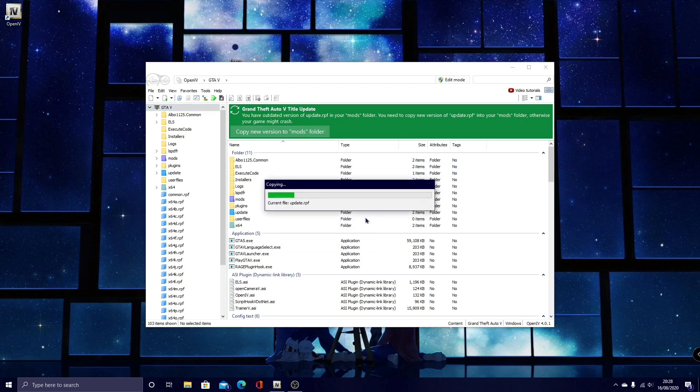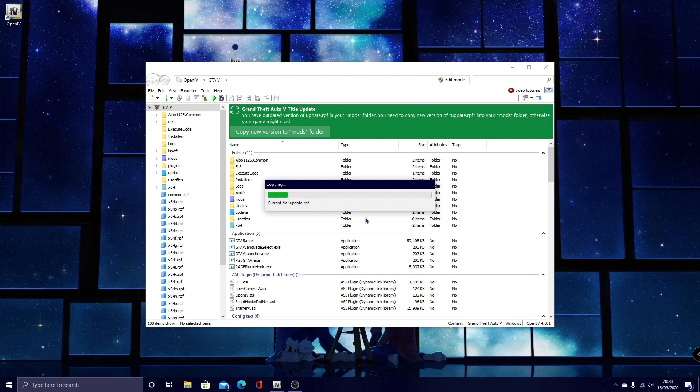This will not replace any of your car mods, any of your gun mods, any of your EUP, it keeps it all the same, all it does is just update your mods folder.